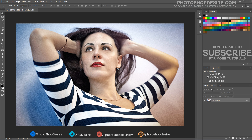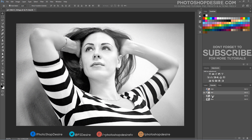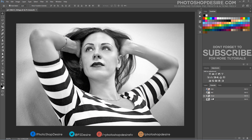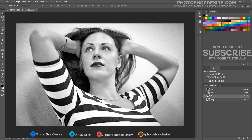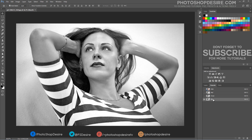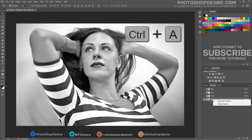Open the Channels palette and check individual channels. Select the channel which has detail of the contrast areas. In this case, the blue channel has better overall darker areas compared to the red and green channels. Copy the blue channel layer.